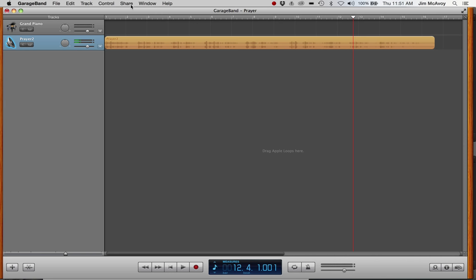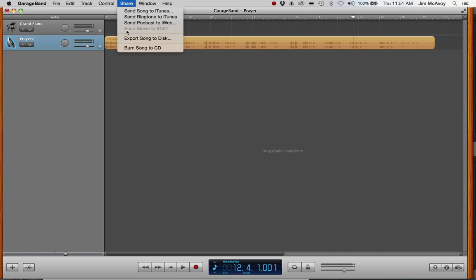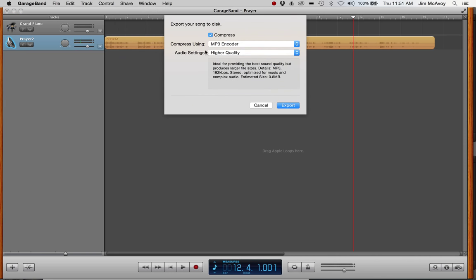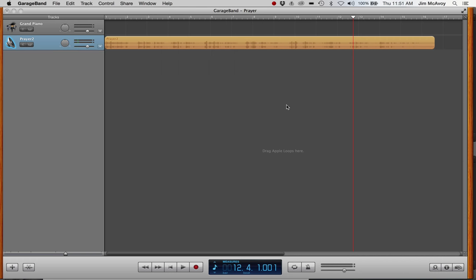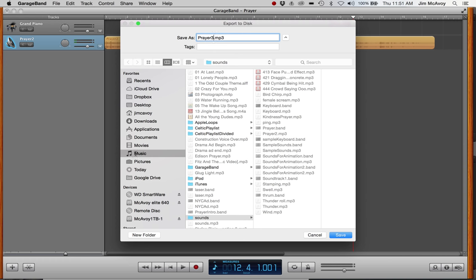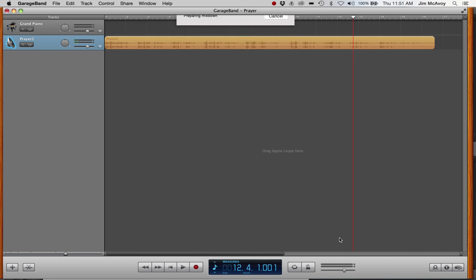Then we'll share that out, so export song to disk. Make sure it's on MP3 encoder and export. We'll call this one prayer 3, and it's noting that it's going in my music sounds folder.